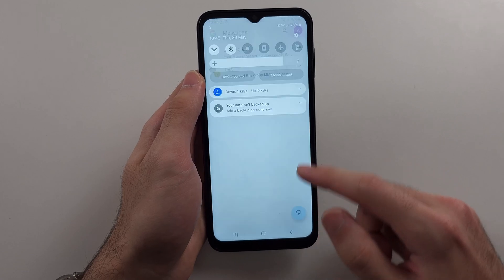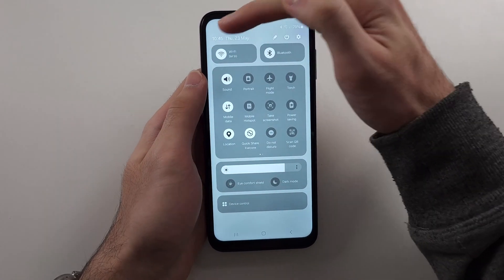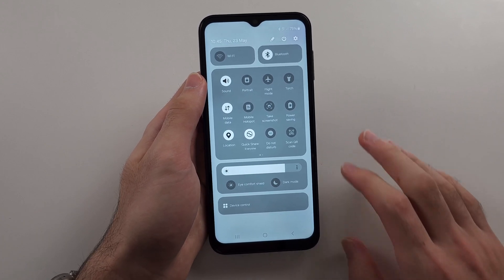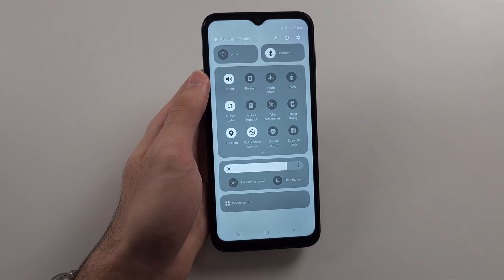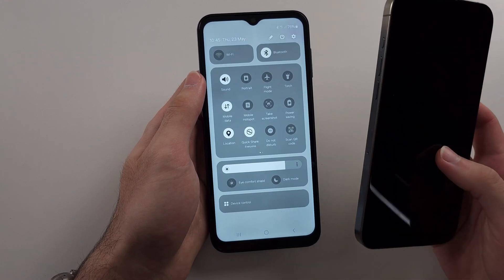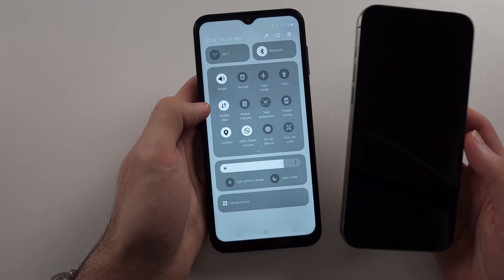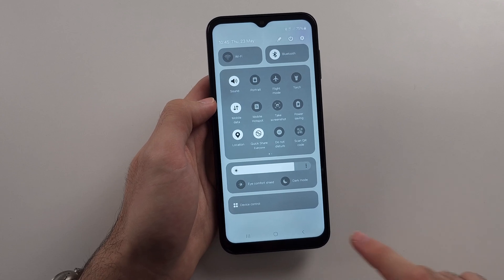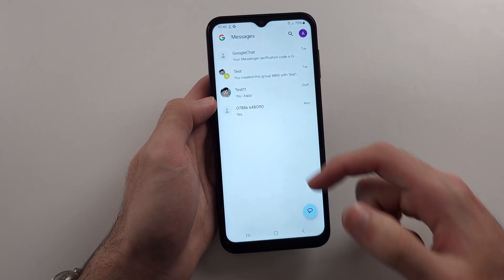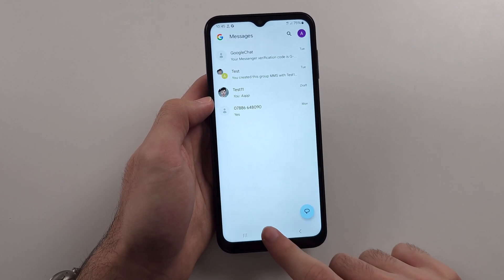If all else is failing, swipe down from the top twice and turn off Wi-Fi, making sure mobile data is on. Sometimes — as happens personally on an iPhone — you can't make calls or send text messages unless Wi-Fi is off and mobile data is on. Once done, go back and try resending the message.